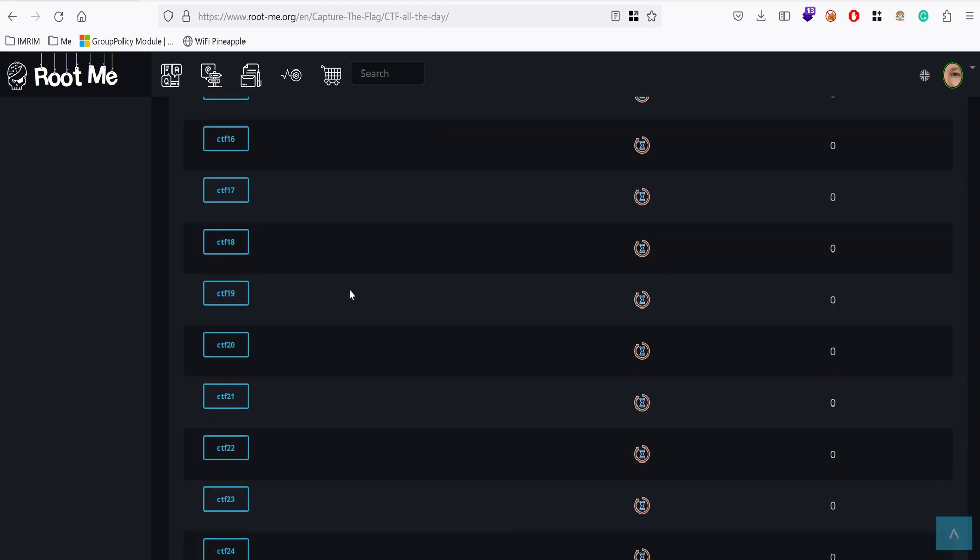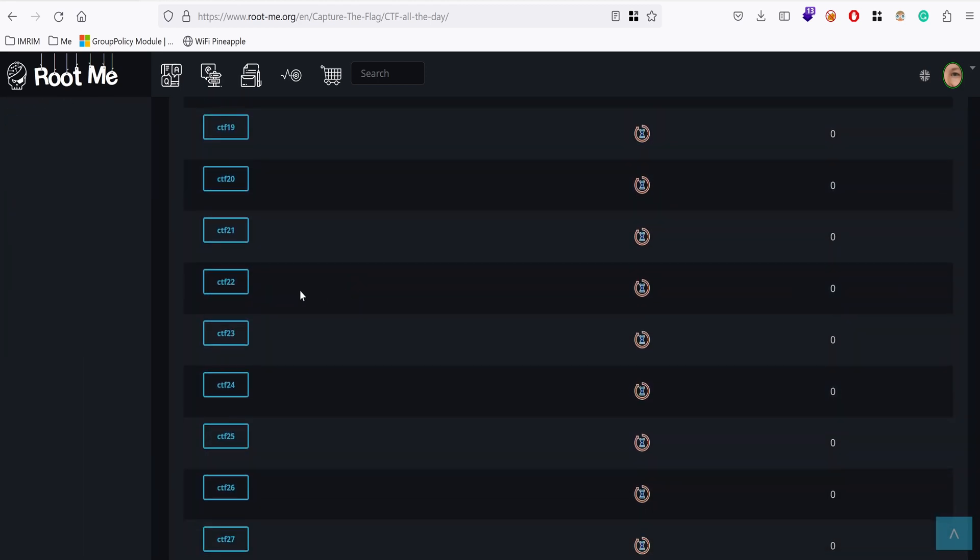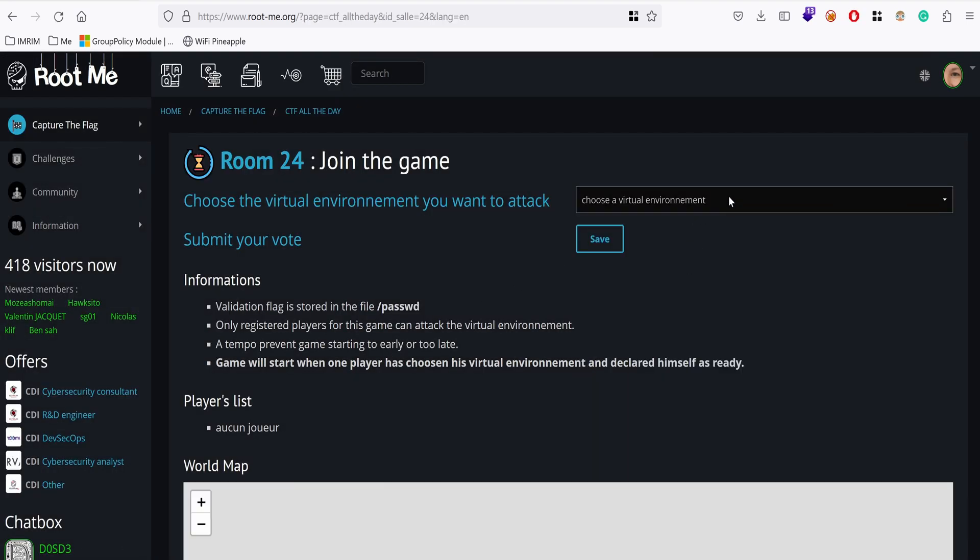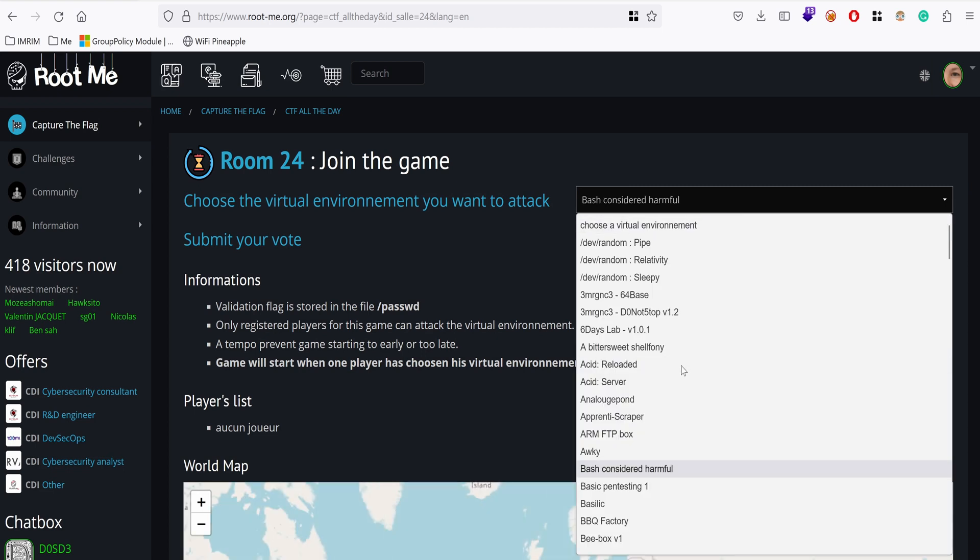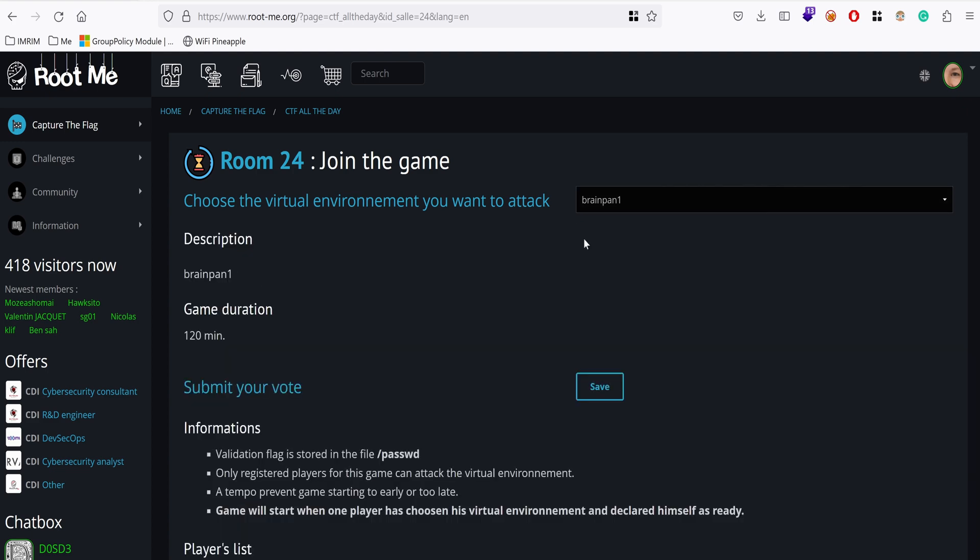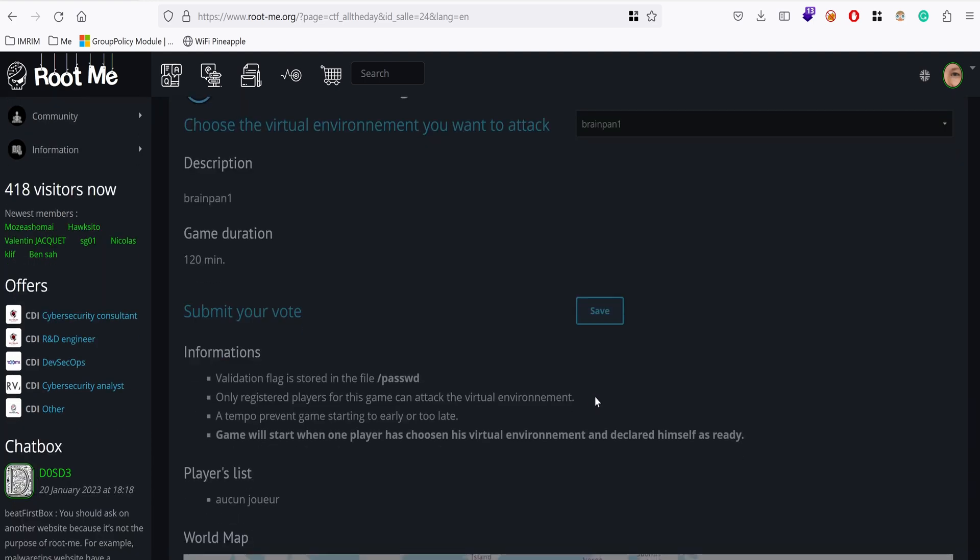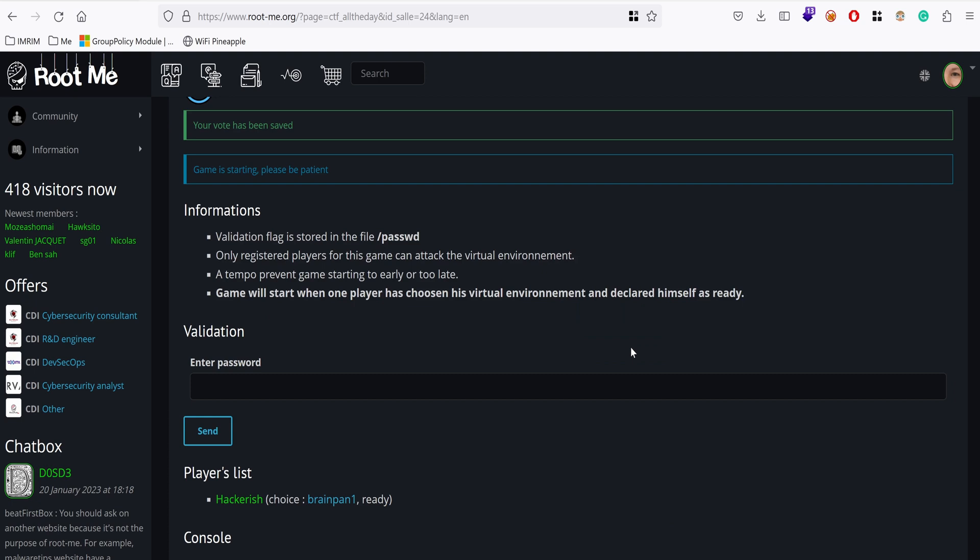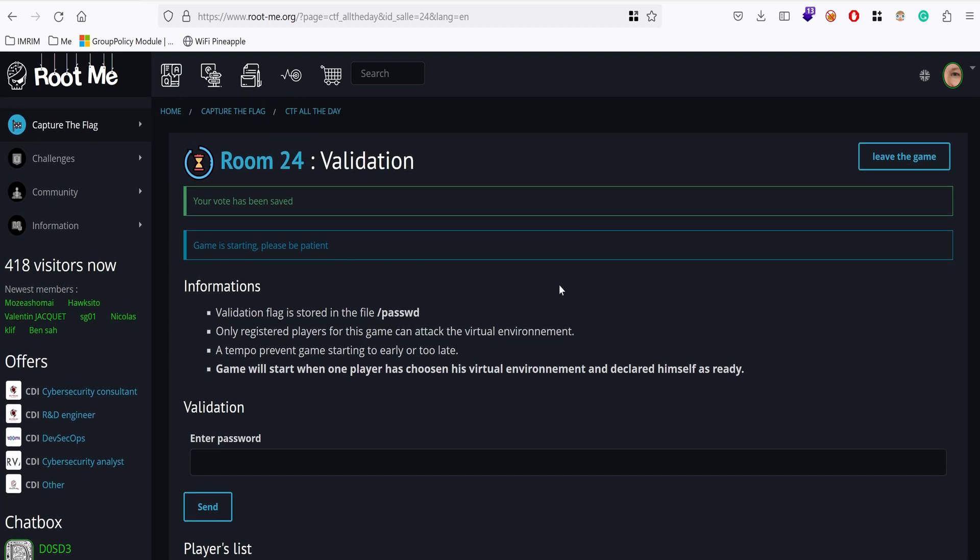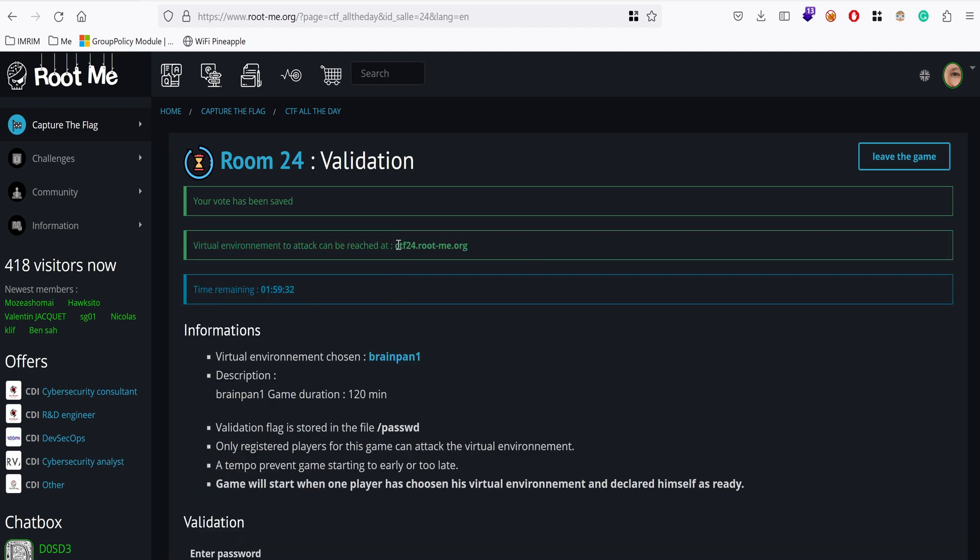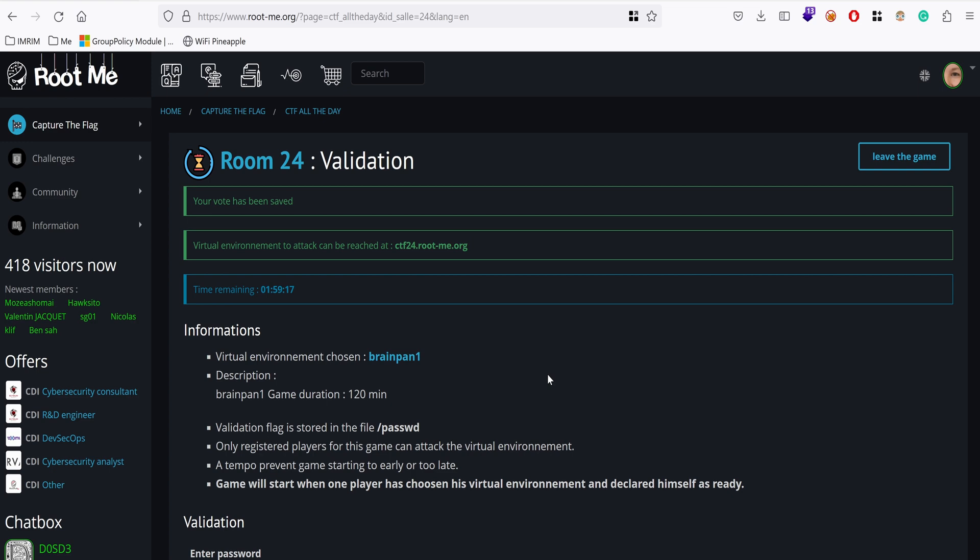I'm going to choose a free room. Let's choose 24 and I'm going to deploy brain pain. Look for it, brain pain one, and save then start the game. It's going to take some minutes to boot up. We have two hours to finish it and the flag is located on slash passwd which is owned by root. Seems like our environment has been deployed. This is the hostname ctf24.rimi.org. I'm going to copy this. The first thing we need to do is figure out what are the different services exposed by this box.